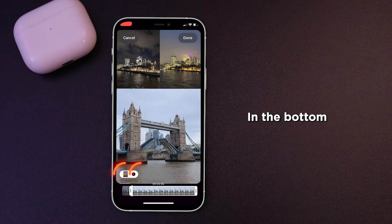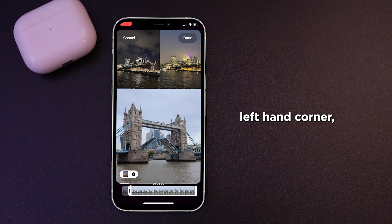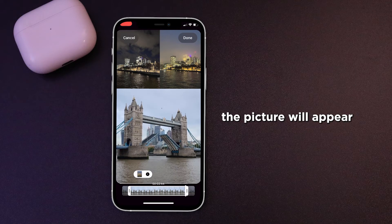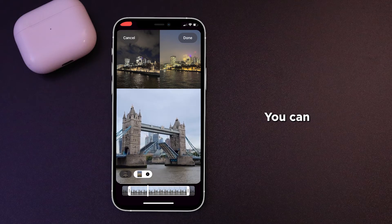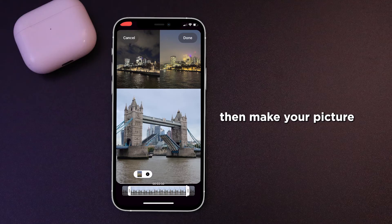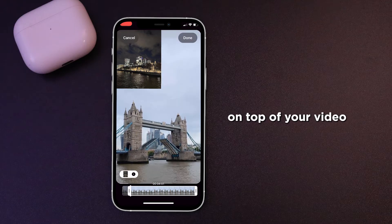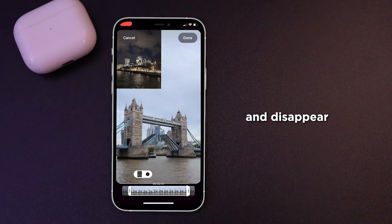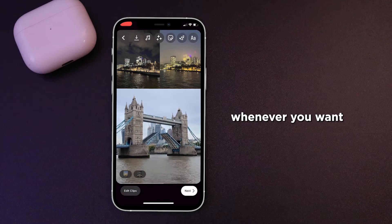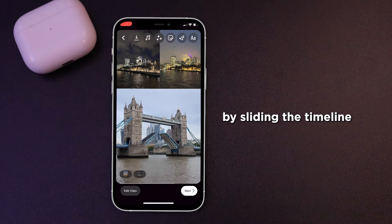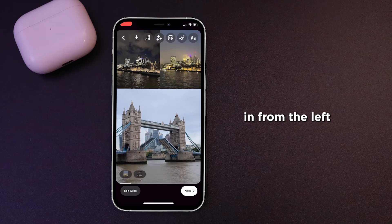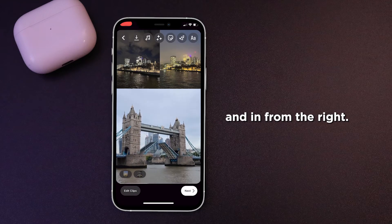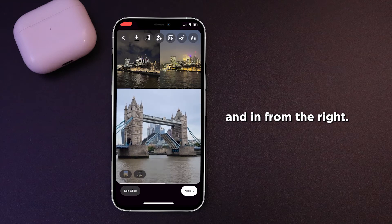In the bottom left-hand corner, the picture will appear. If you tap that, you can then make your picture or image appear on top of your video and disappear whenever you want by sliding the timeline in from the left and in from the right.